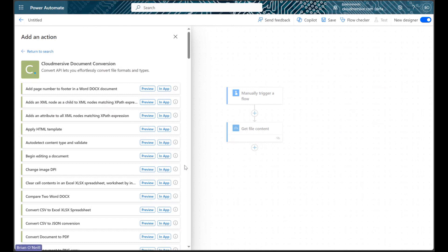Once we're looking at the connector actions list, we'll notice we unfortunately don't have a search function to look up specific actions. We're looking for an action called Get Images from a Word Docx document.